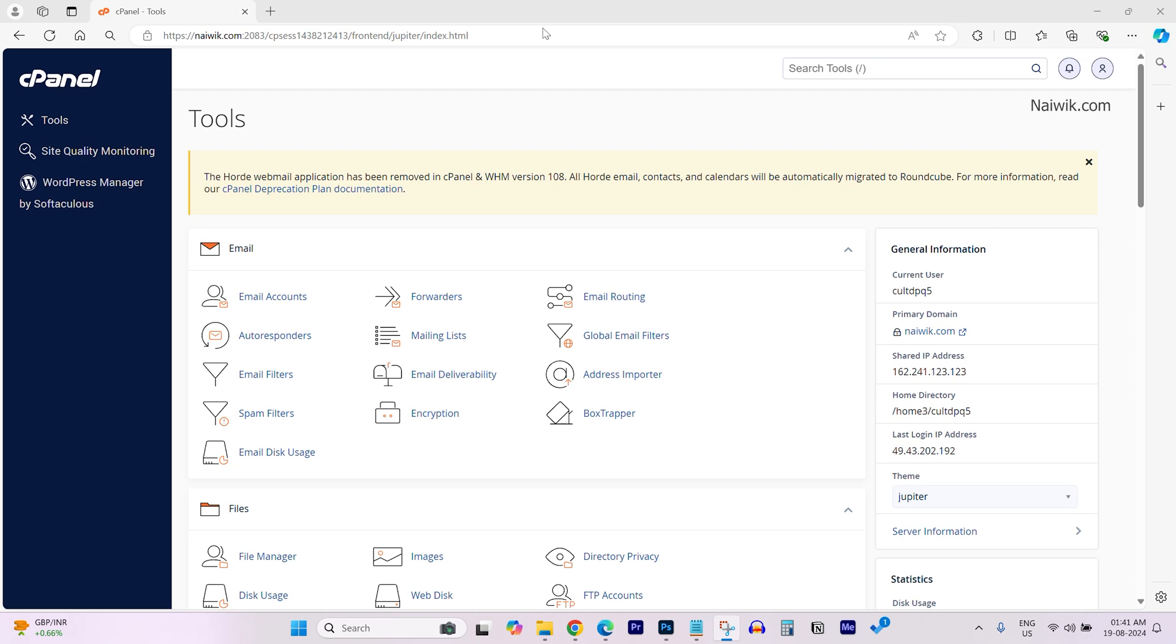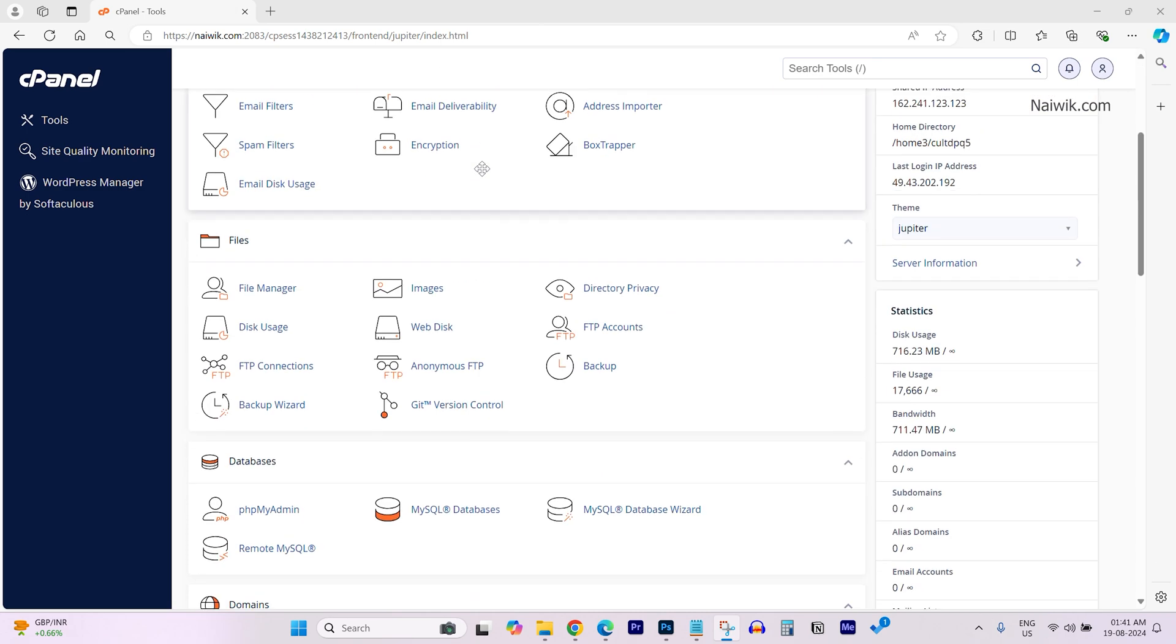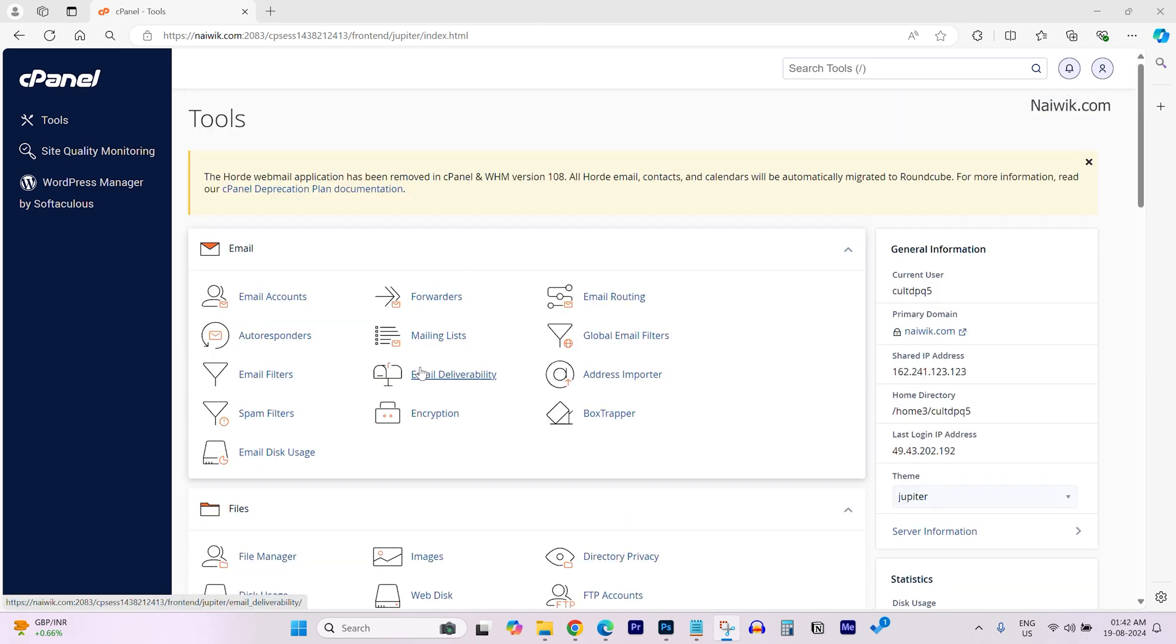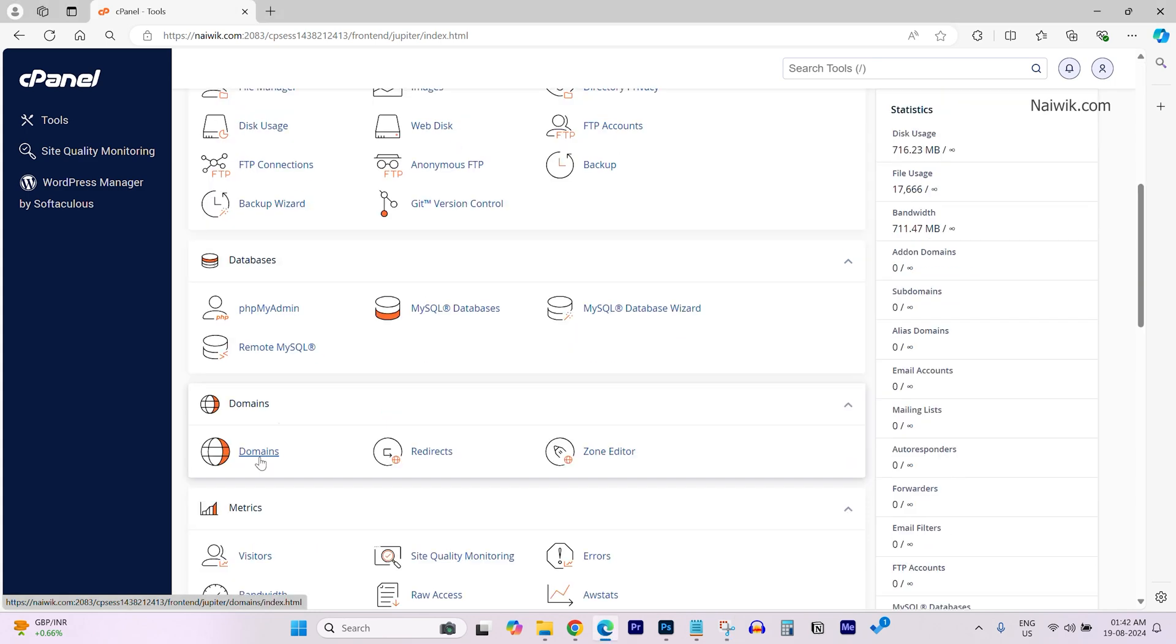Log in to the cPanel. Once you are logged in, the user interface will look like this. Scroll down. Under domain section, you need to click on domains.